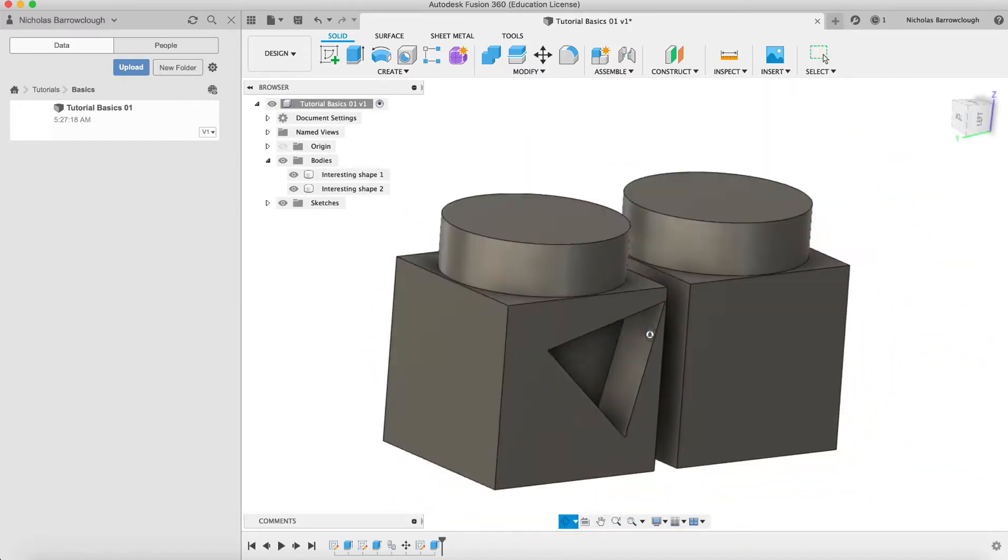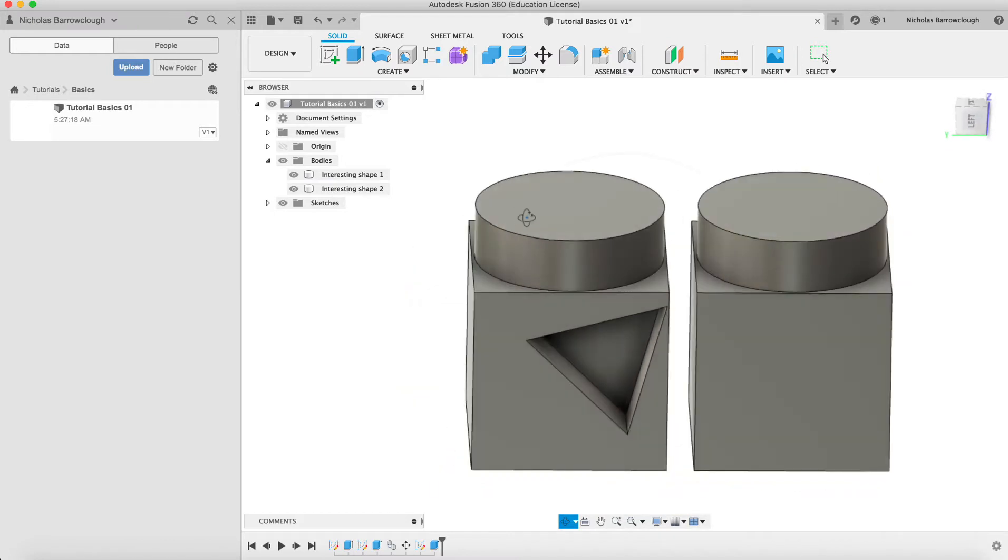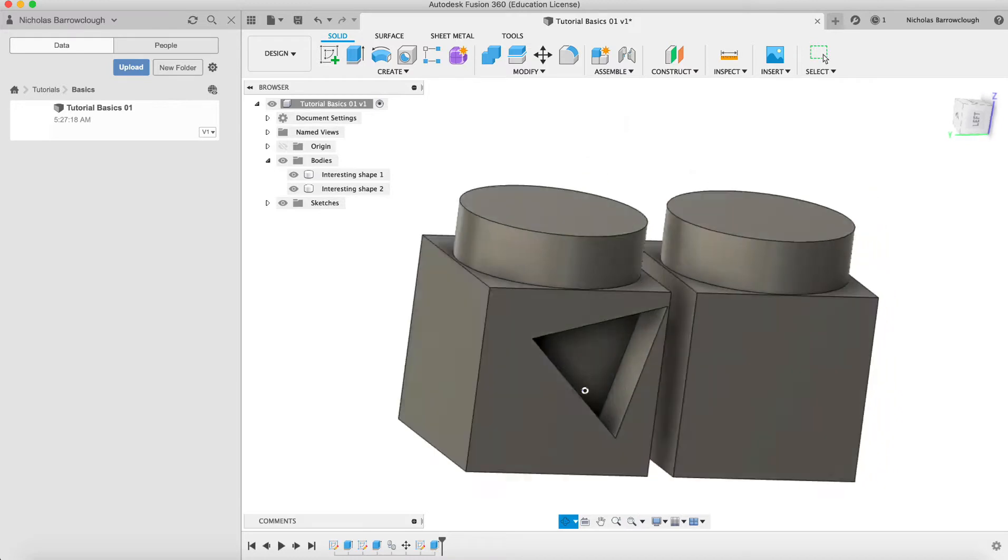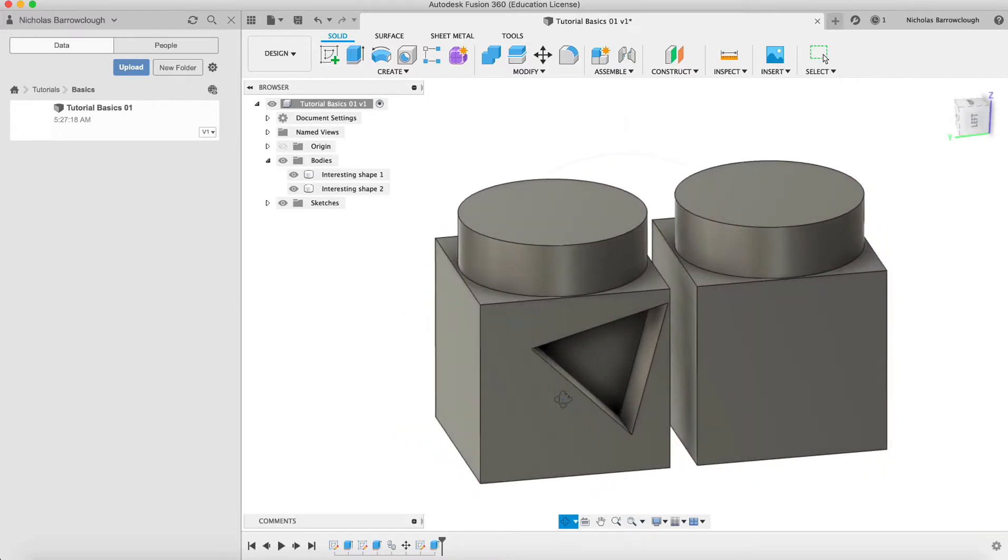So we did some sketches, then we did some extrusions which joined, and then we also did a cut extrusion. Now we'll look at some of the other tools that we have at our disposal here.